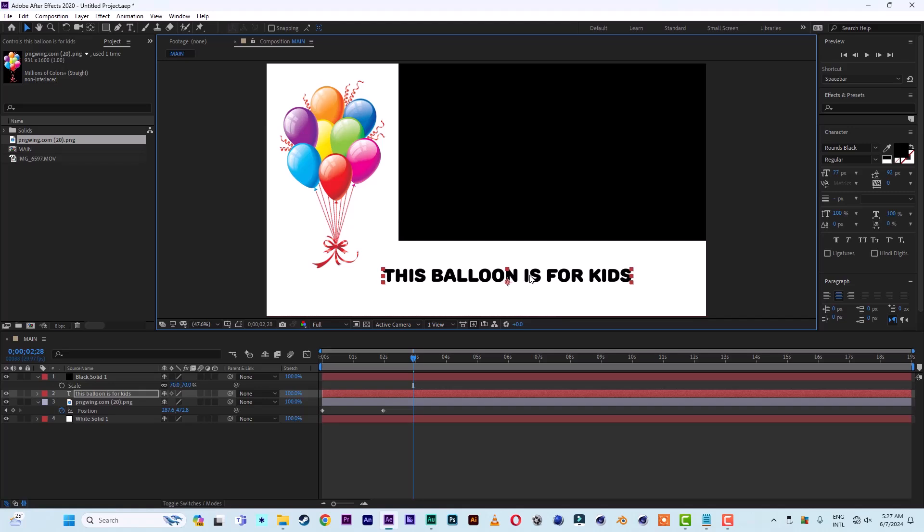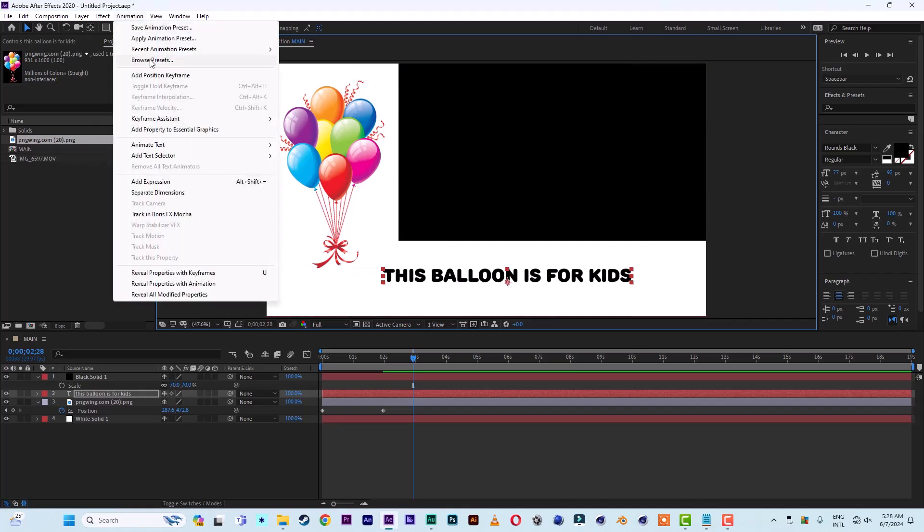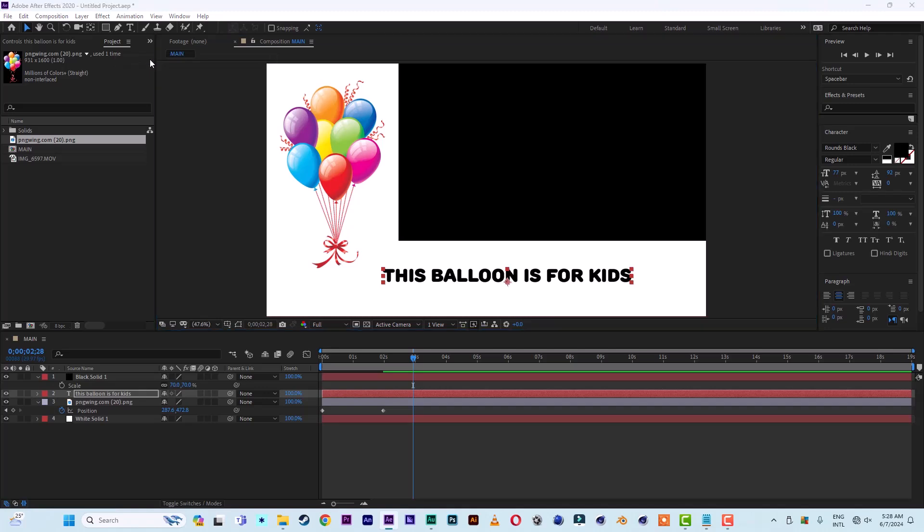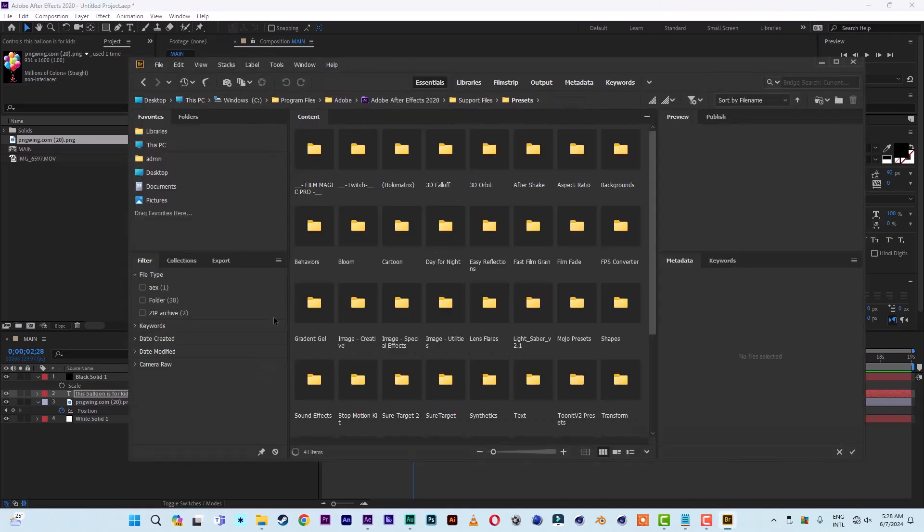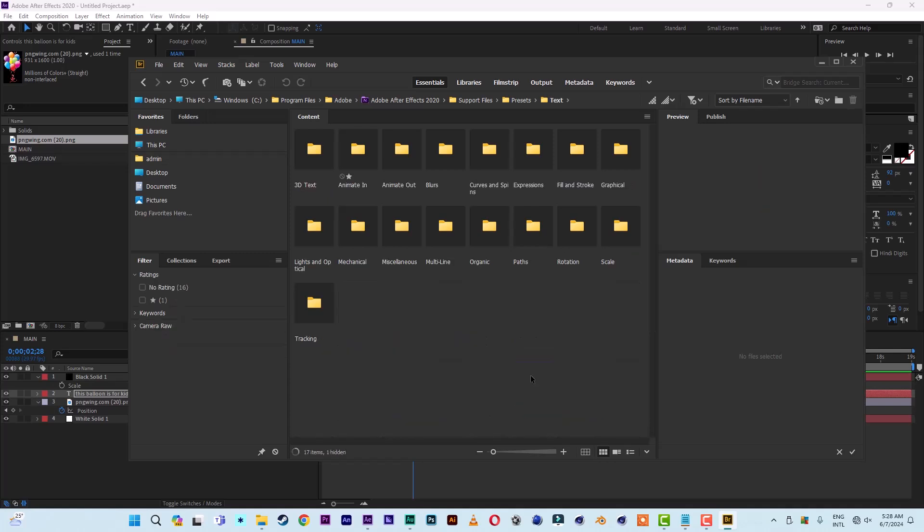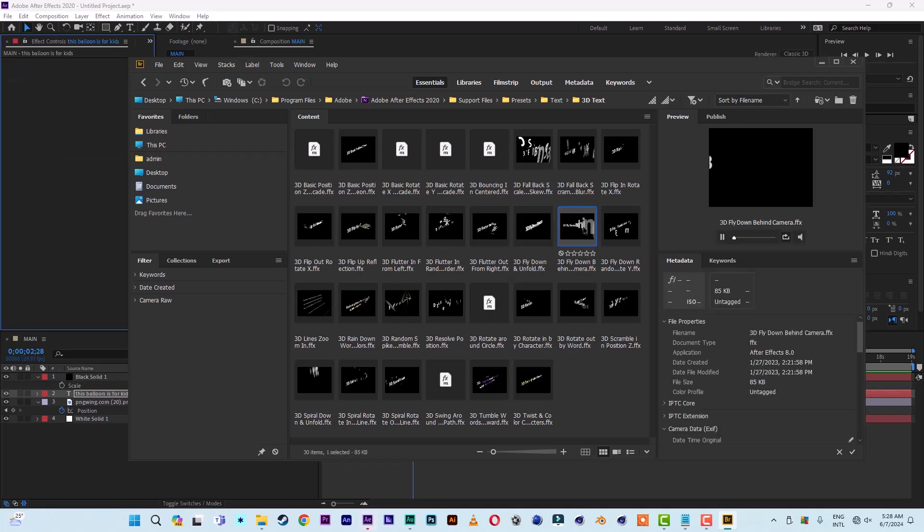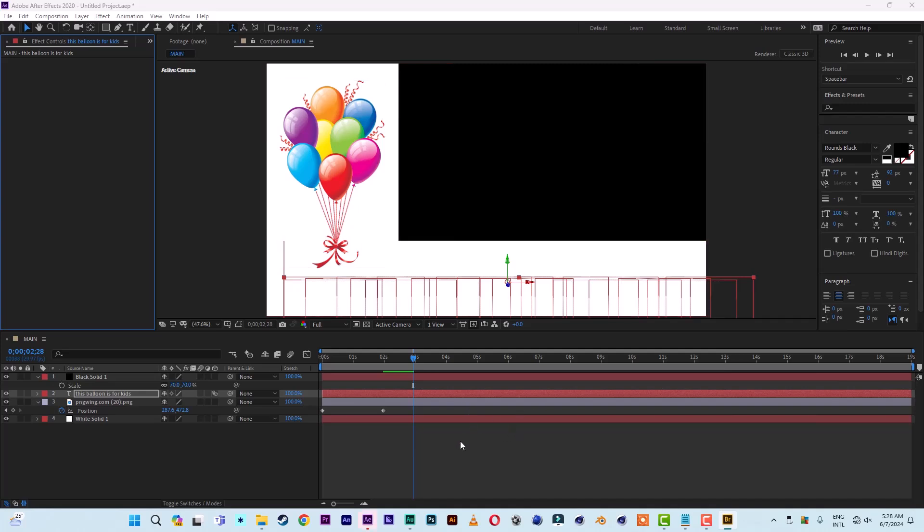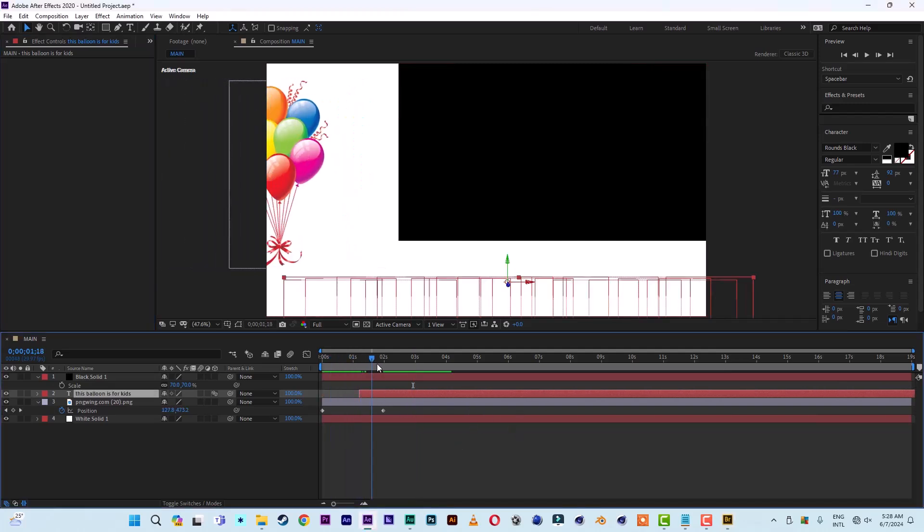I don't want to waste time, so I'll just use the presets, the text animation presets in After Effects. I'll come to Animation, Browse Presets, then select the text folder here. Double click on it, then maybe go to 3D text, then select this one. Just double click on it, and it will apply.